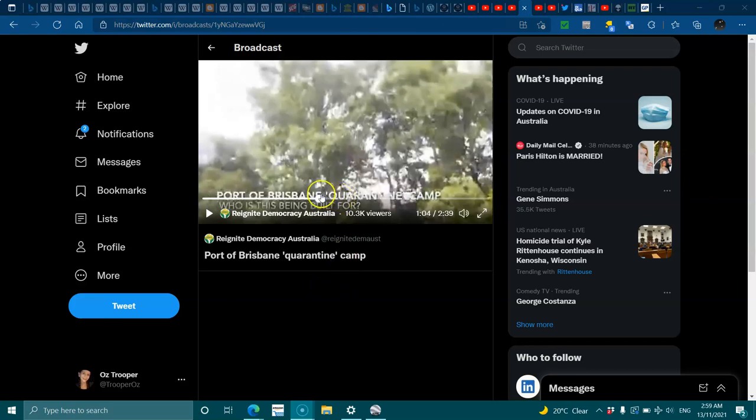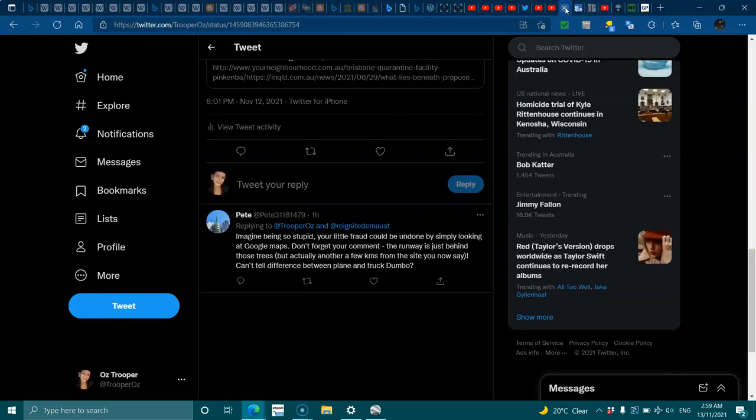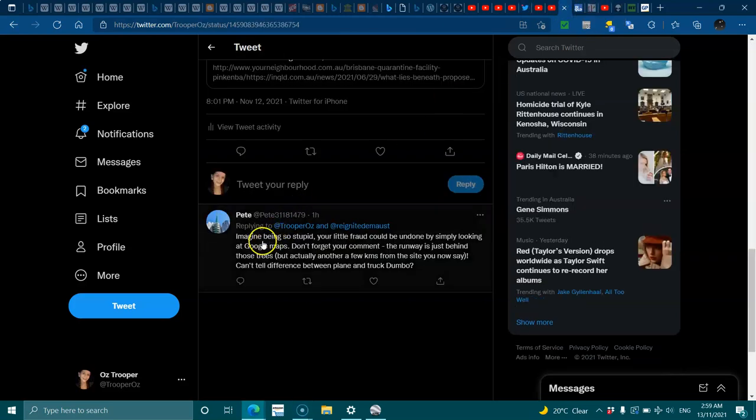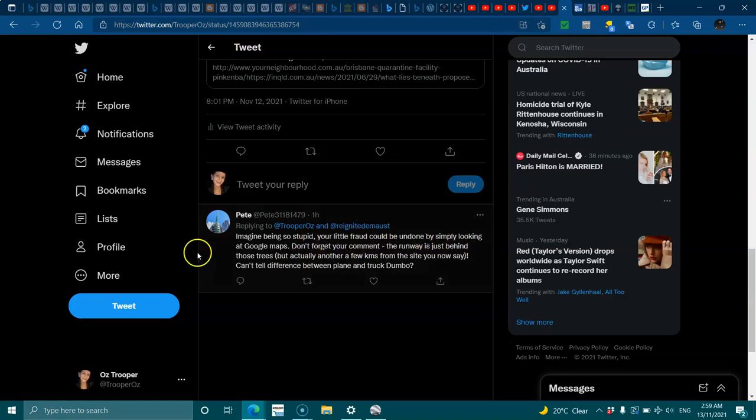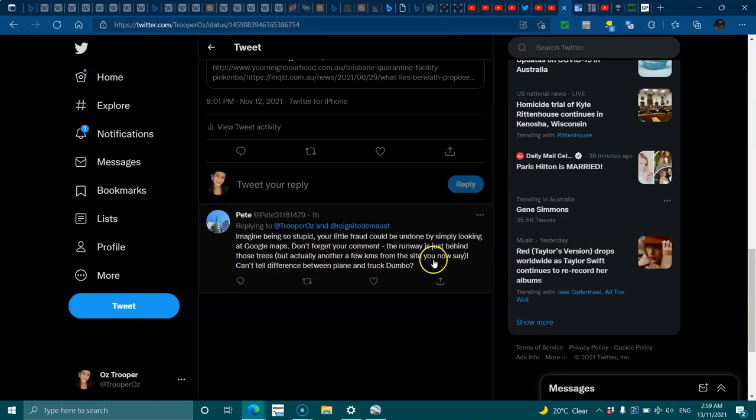Okay, this is funny. If you're going to say stuff like 'imagine being so stupid your little fool could be undone by simply looking at Google Maps, don't forget to comment the runway is just behind those trees,' but actually it's a few kilometers from the site, you now say I can't tell the difference between a plane and a truck.